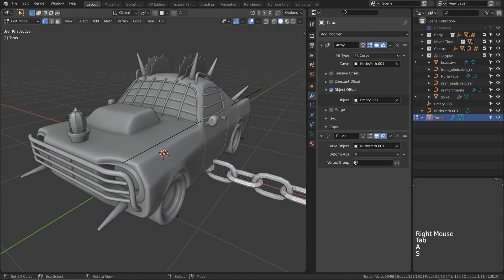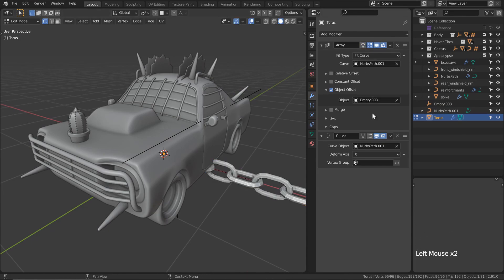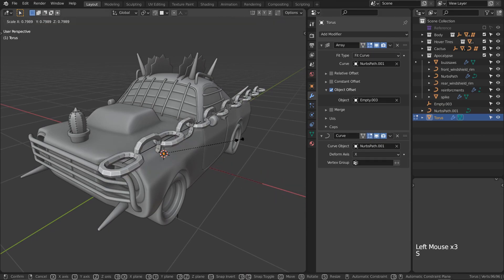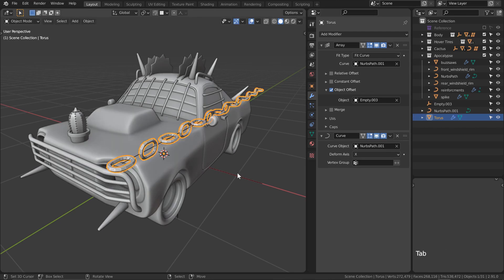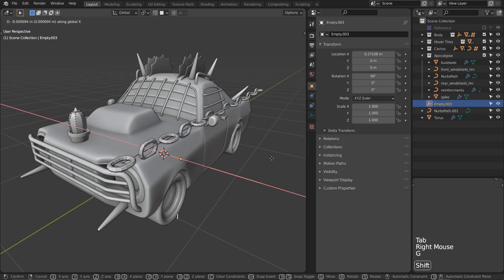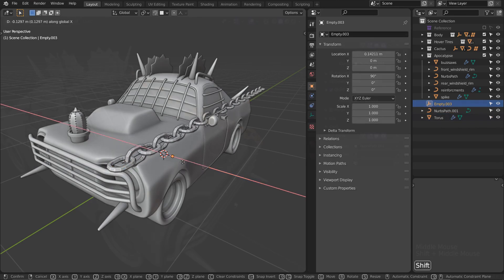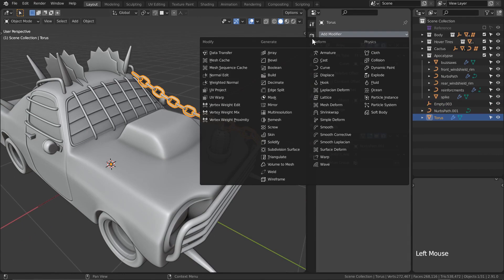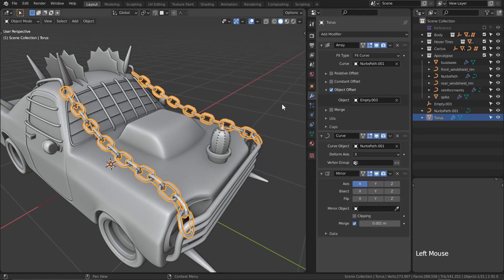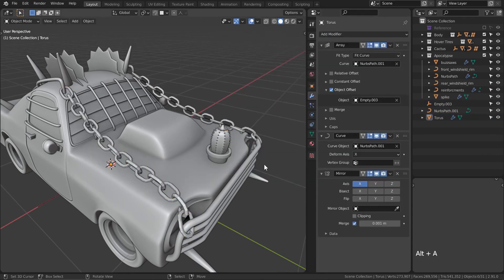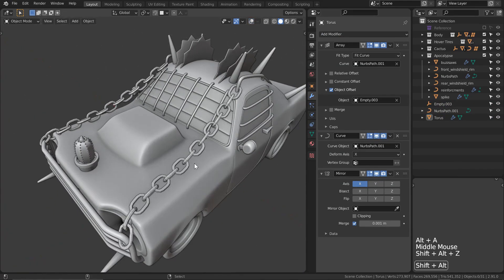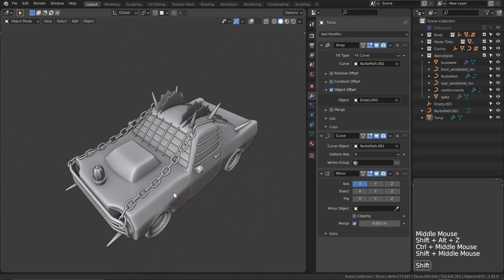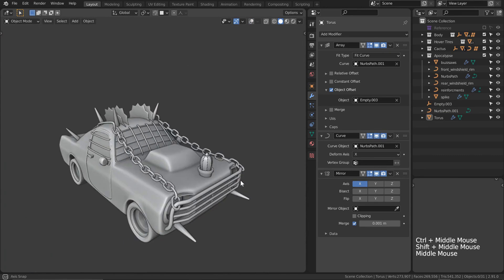We might need to also resize the chains, so reorganizing our empty to re-offset the chains may be required. With our chain link selected, I can simply add a mirror modifier onto it and we're going to get easy chains for both sides of the vehicle.